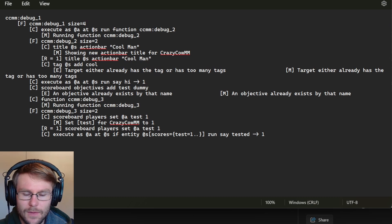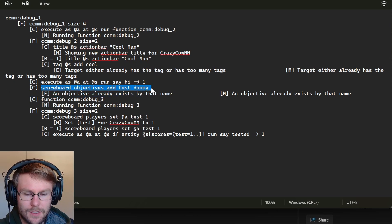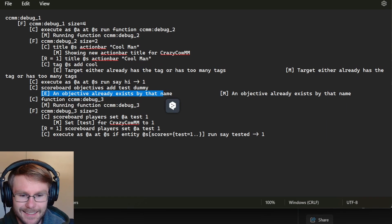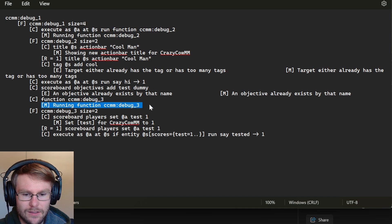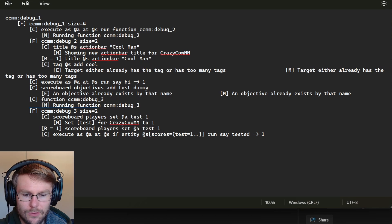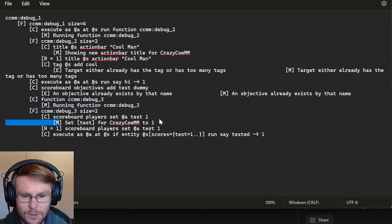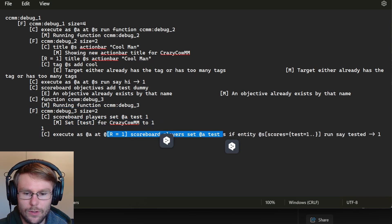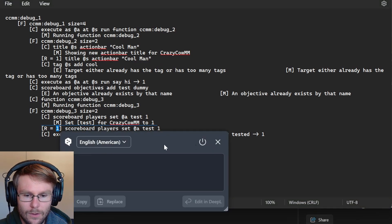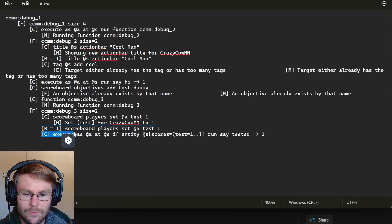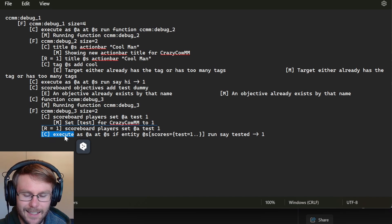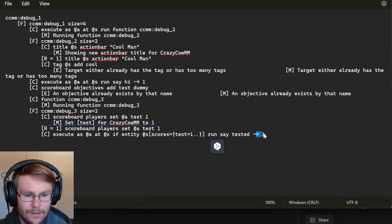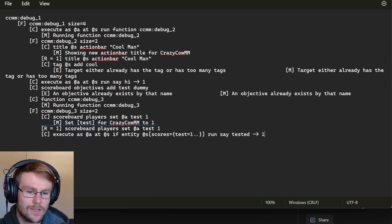Then we ran another command, which is scoreboard add test dummy, and it also returned an error message that was that objective already exists, which it does. We ran another command CCM debug three, which printed a message CCM debug three, and then ran the function CCM debug three. The function CCM debug three set my score of test to one. And this returned the message set test to one, and then also returned the result of one because it successfully set my score of test to one. And then we executed the command execute as at a at S if entity scores test one runs say tested. And then this also returned a value of one because it was an execute command.